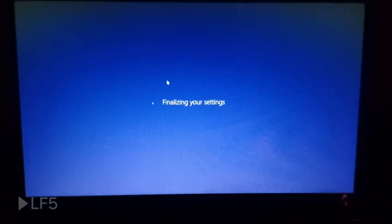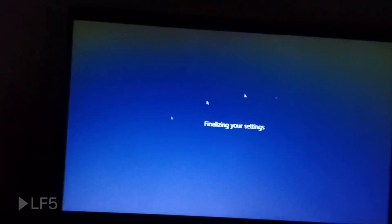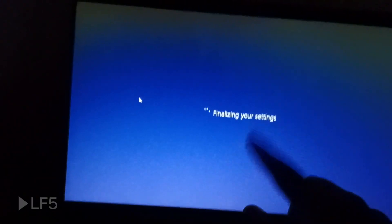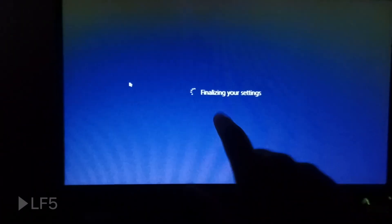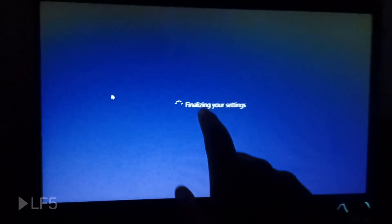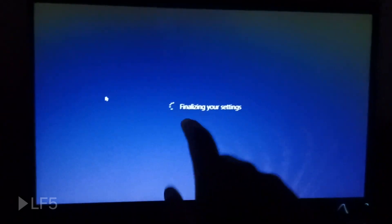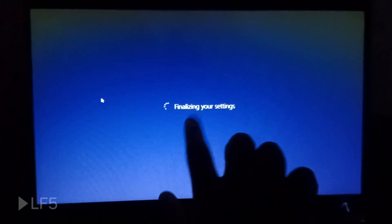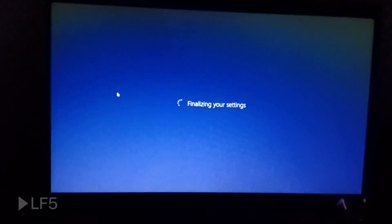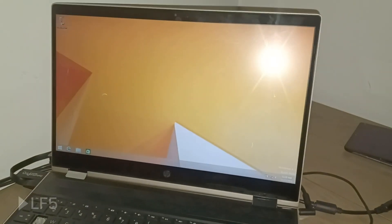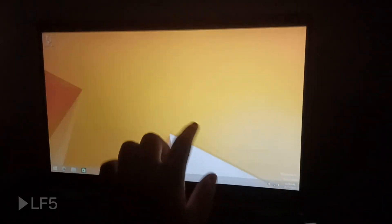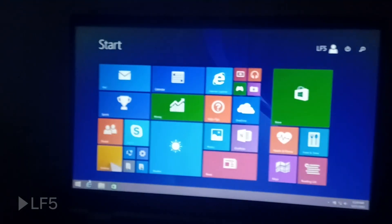Now it's finalizing settings. I need to get the touchscreen working — that's part of the Windows 8.1 experience since it's designed with touch in mind. Here we are on the Kaby Lake system — no touchscreen support, unfortunately. No network support either, but I'll fix that soon. There is sound support though.